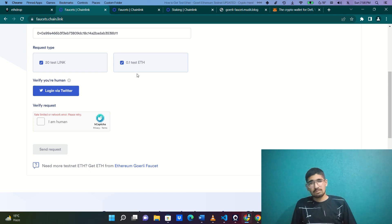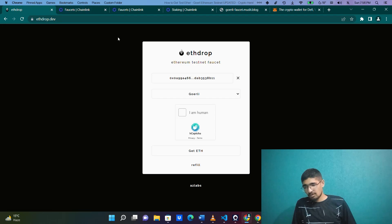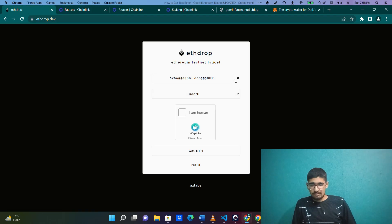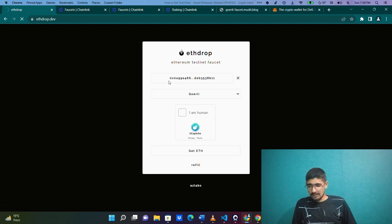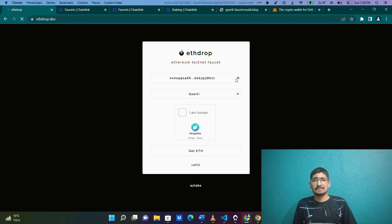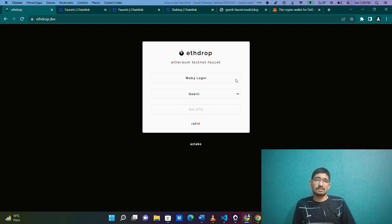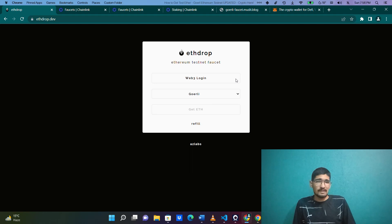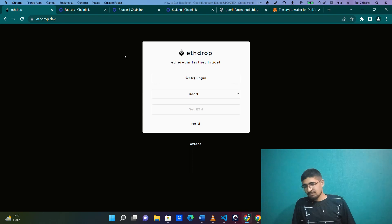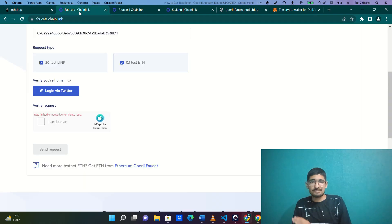In case you want more test ETH, you can even use the etherdrop.dev website. They also provide it. It's simple - there's an option like Web3 login that will pop up with MetaMask sign up, and you select whatever testnet Ethereum you want. The problem is they won't provide you with the LINK tokens. That is the only drawback of this website, and that drawback is fixed by the Chainlink website at faucets.chain.link.